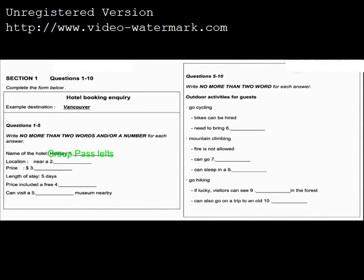Now we shall begin. You should answer the questions as you listen because you will not hear the recording a second time. Listen carefully and answer questions 1 to 5.